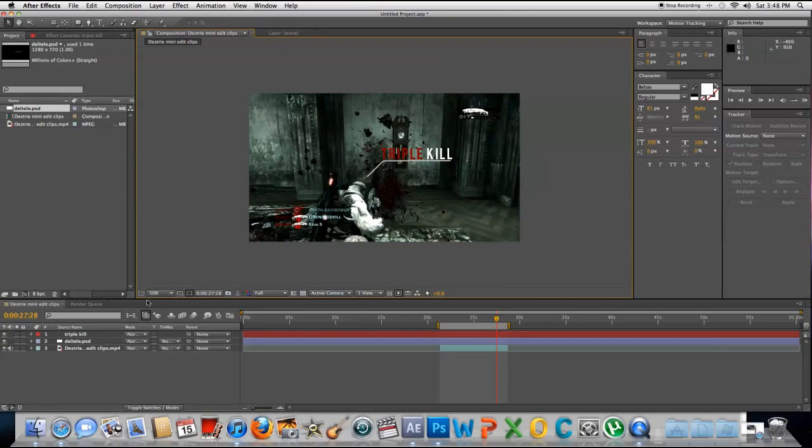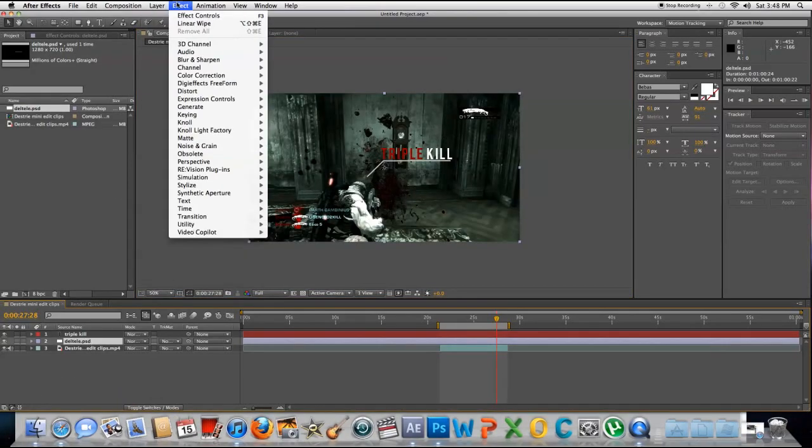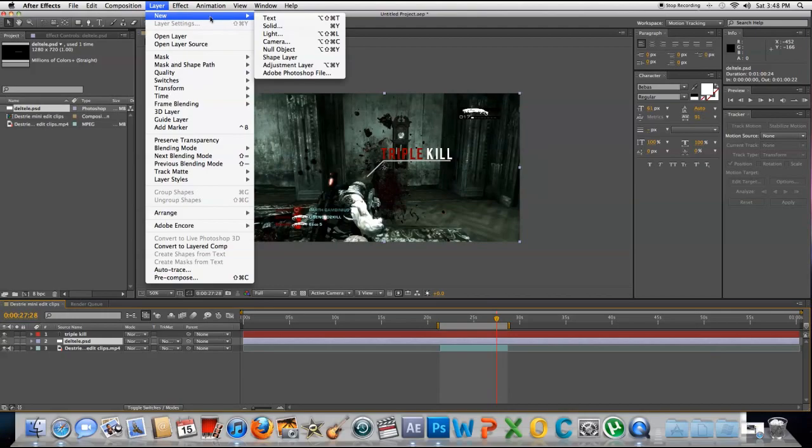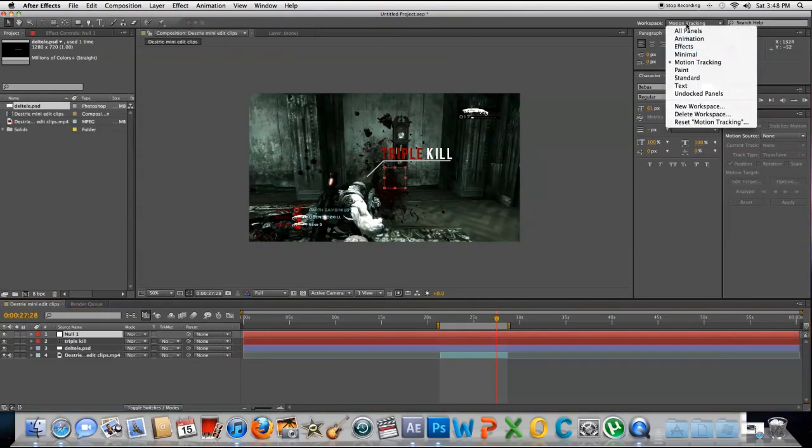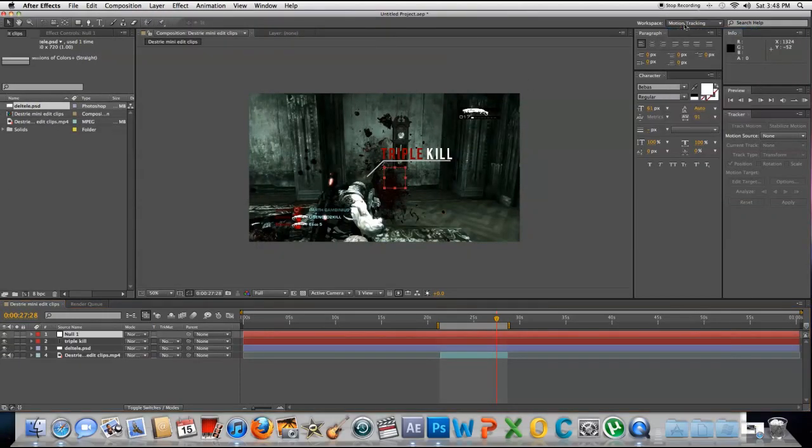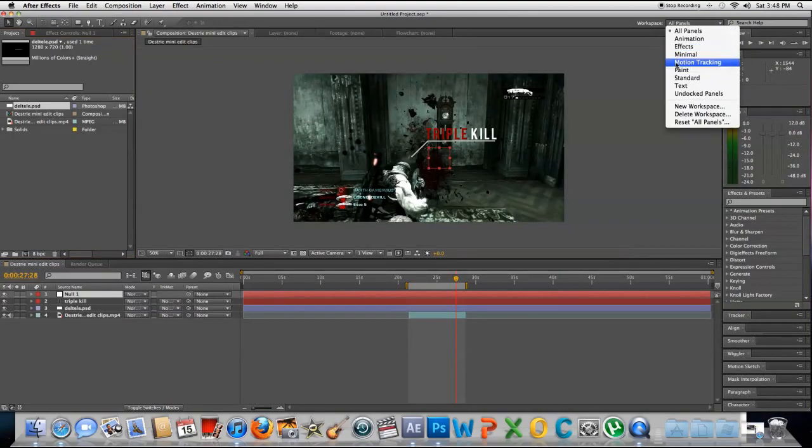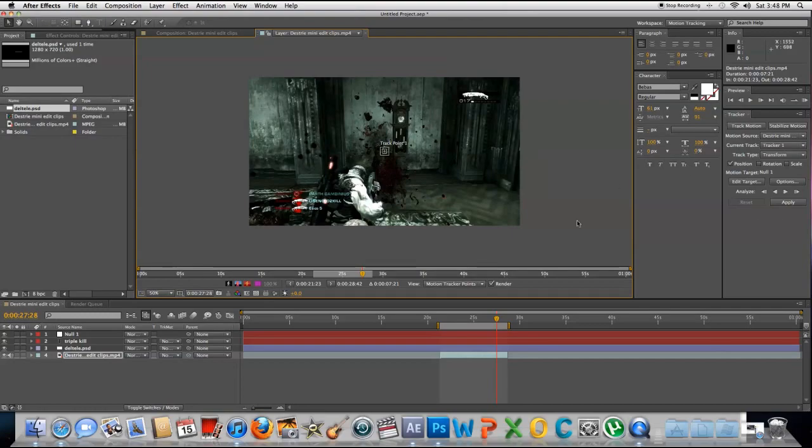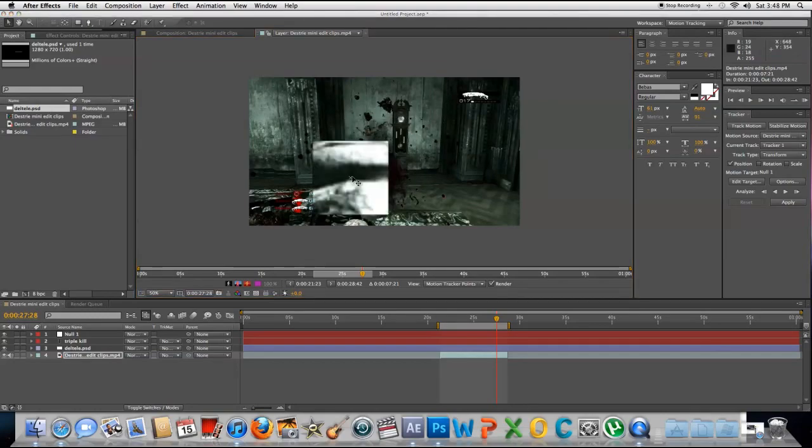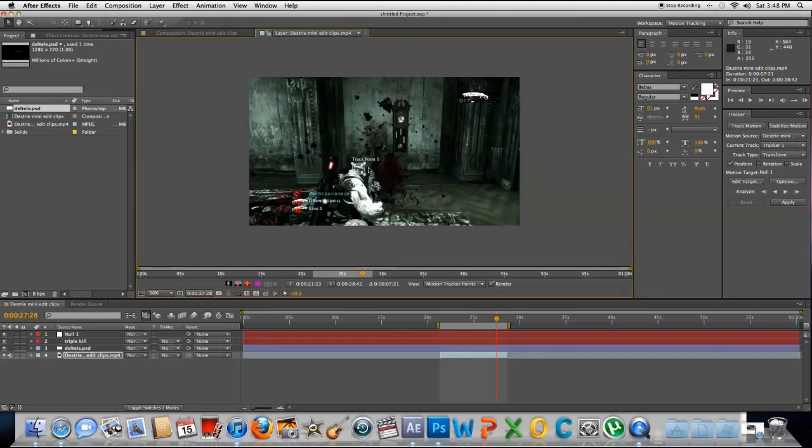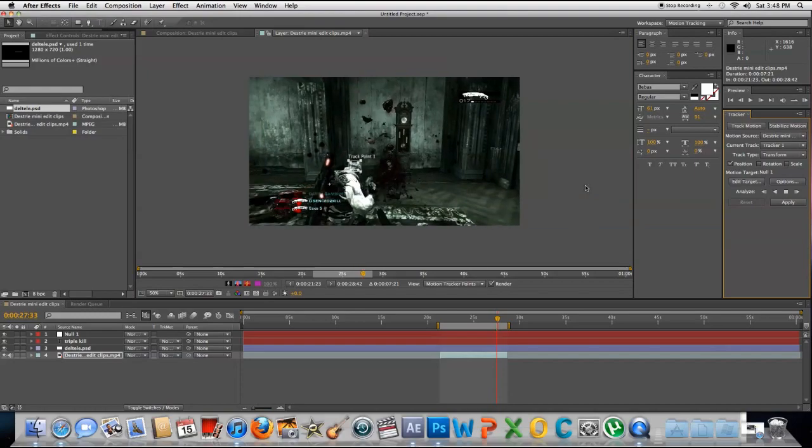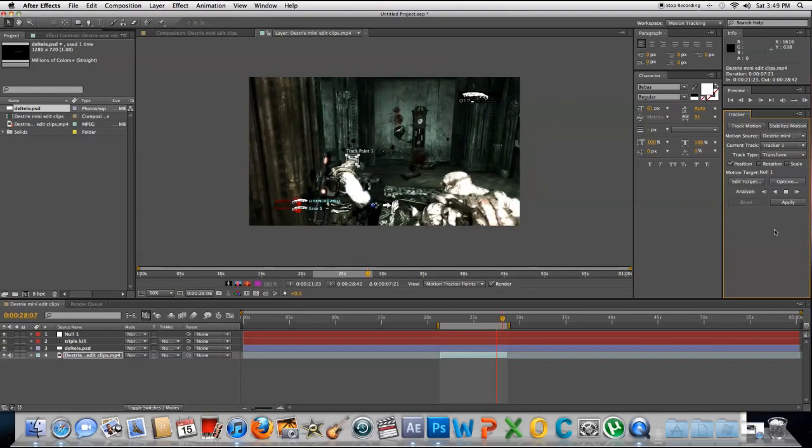After this is where the effect comes in. Go to New, No Object. Change this to All Panels. Change to Motion Tracking. Highlight the clip you want to start on. Track Motion. You're going to get this box. Put it over where you want to track. I'm going to track his head and then press Play. This is going to track his head for the rest of the video.